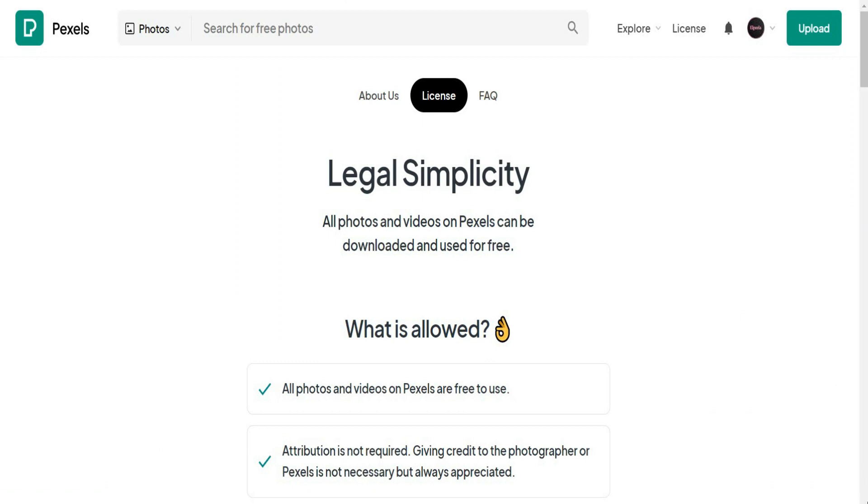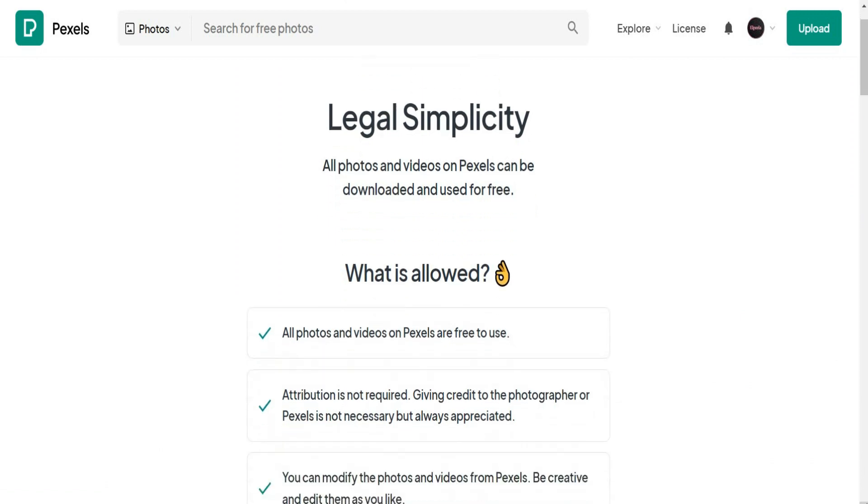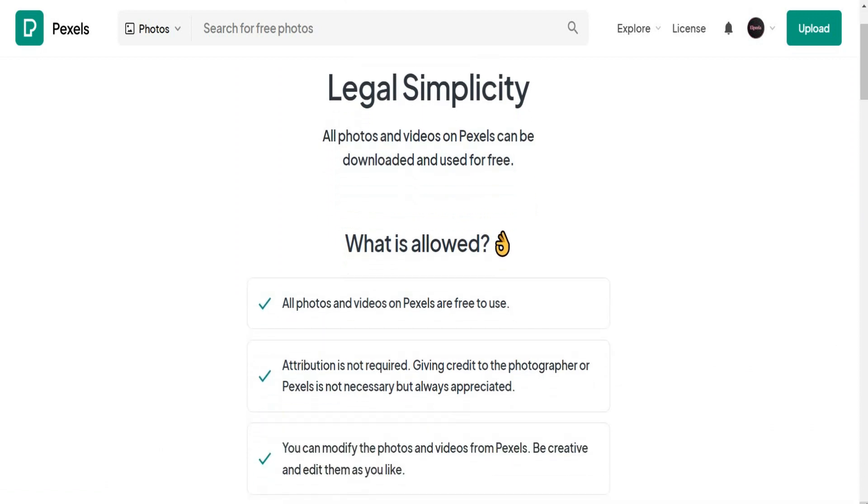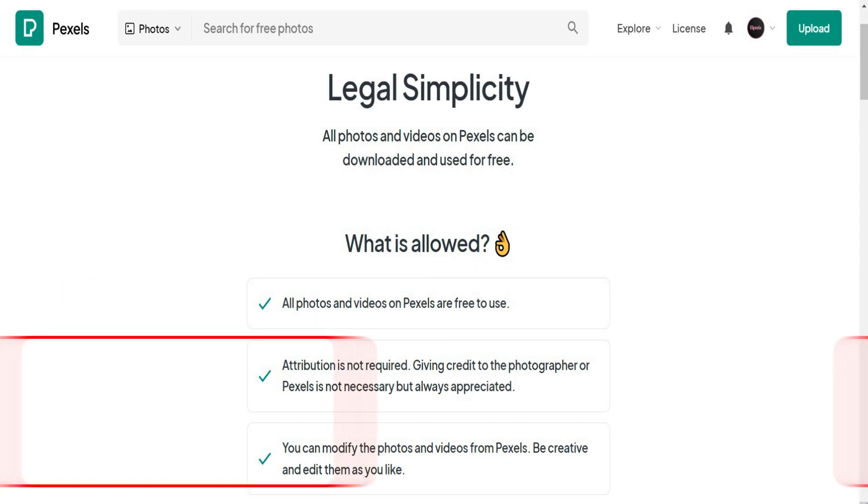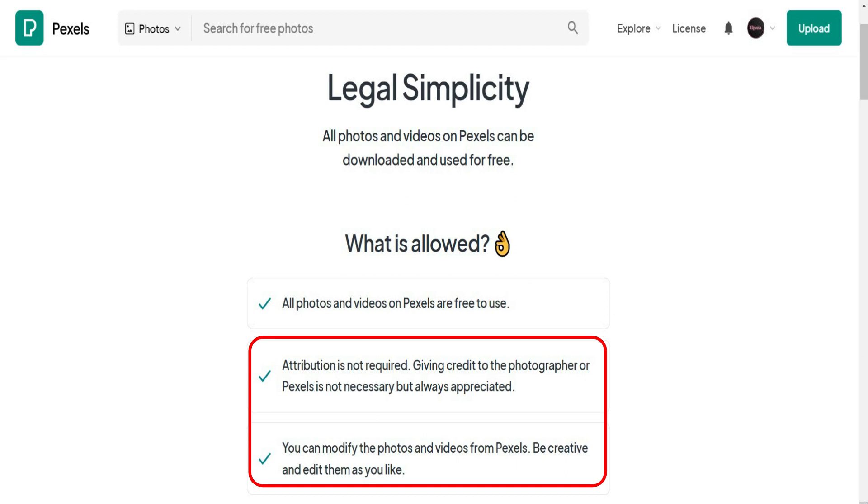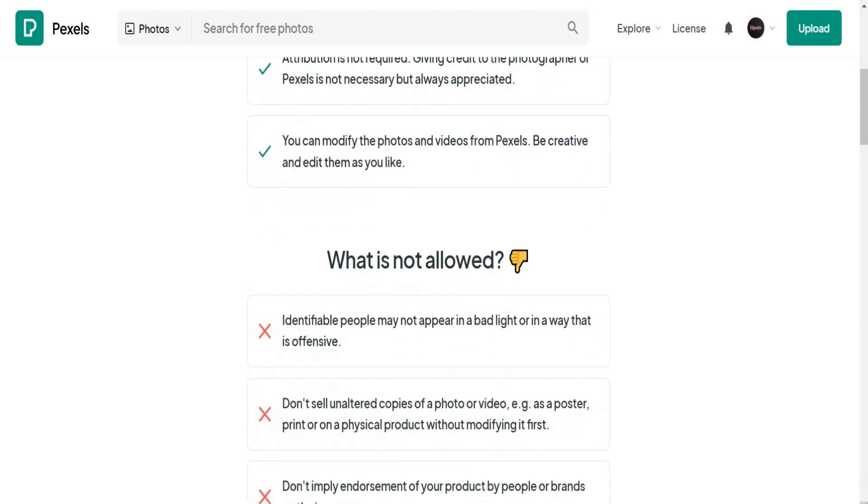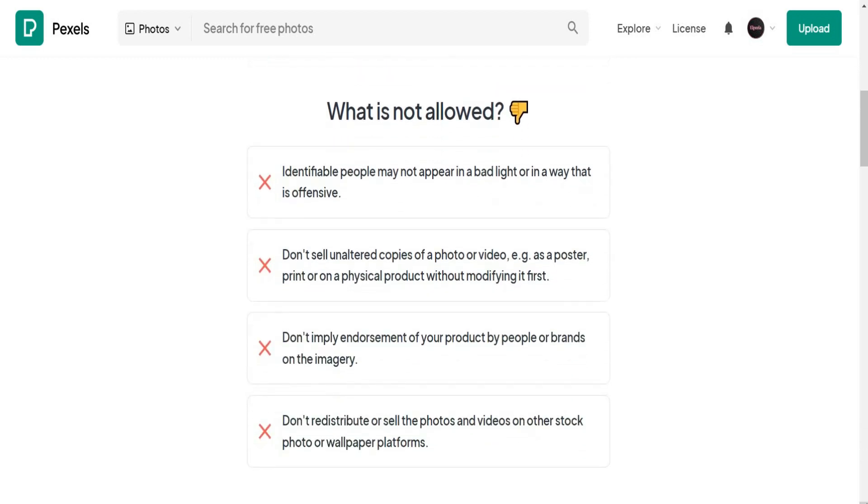Here as you can see, we can check the policy for using its data. Here we have what's allowed. Look at this point. All photos and videos on Pexels are free to use. Attribution is not required and you can modify as you want on the videos and photos that you're going to take. Let's see what is not allowed.